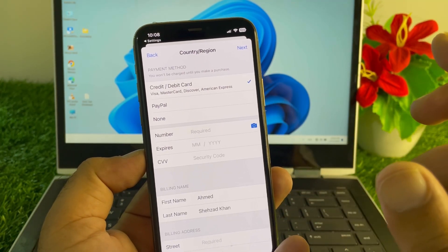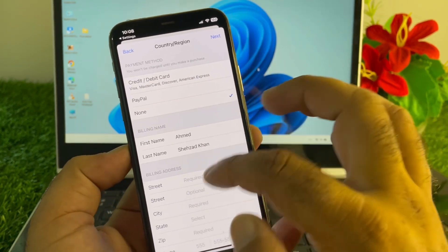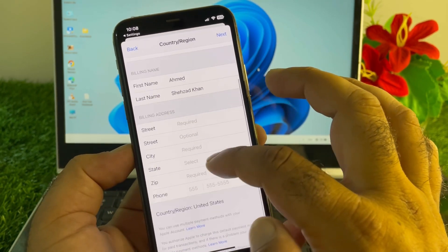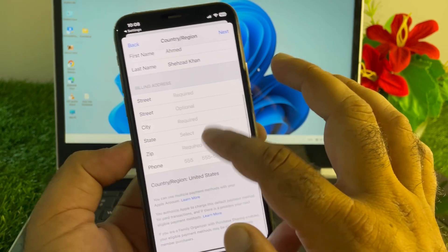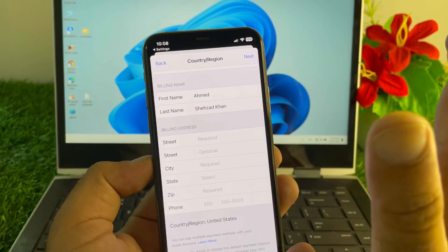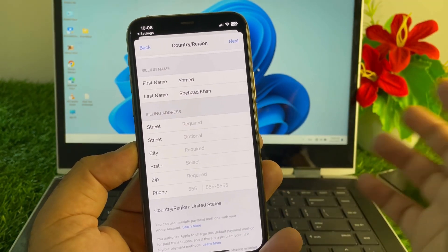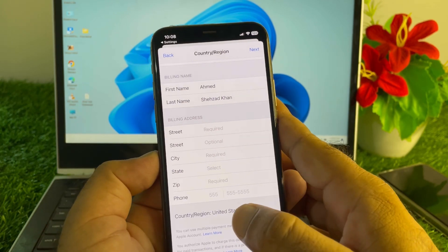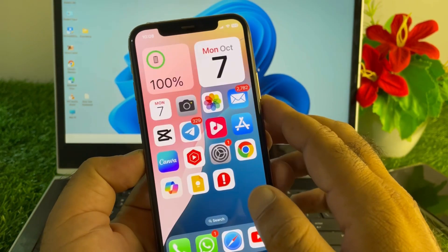Tap Agree in the top right corner to accept the Terms and Conditions. You can add a payment method or tap None if you don't want to add one. Then enter your first name, last name, billing address, state, zip code, and phone number. Tap Next and your country or region will be updated.